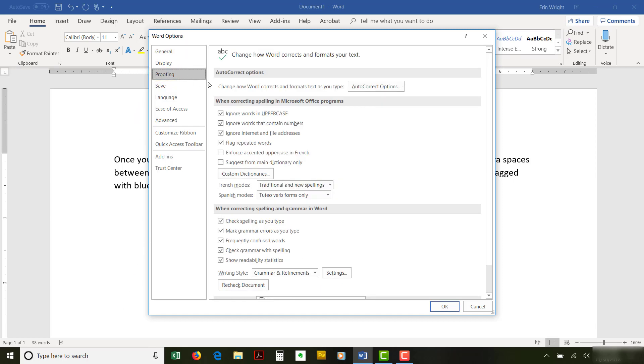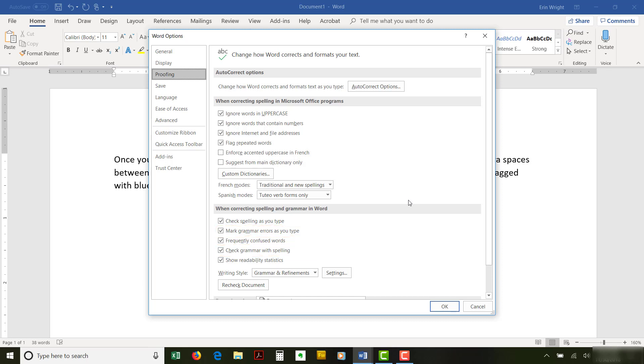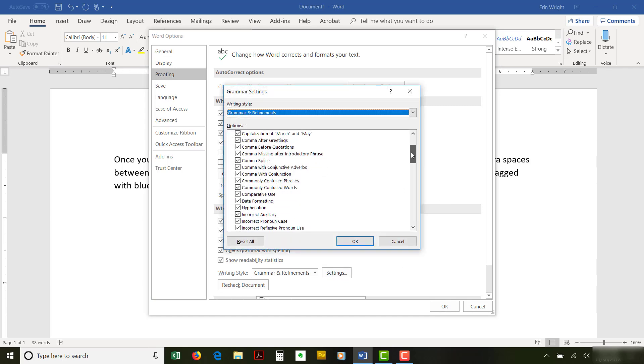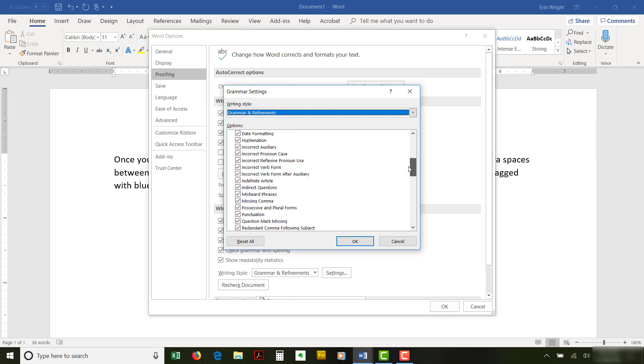Ensure that mark grammar errors as you type and check grammar with spelling are selected in the Spelling and Grammar section. Then, select the Settings button. In the Grammar Settings dialog box, select Spacing in the Grammar section of the Options menu.